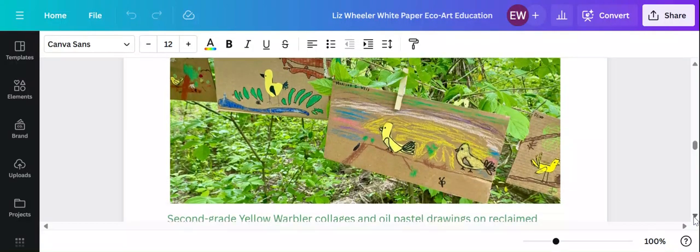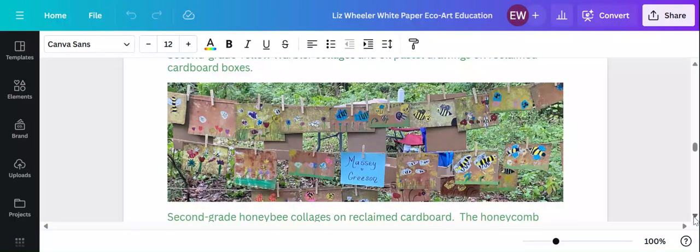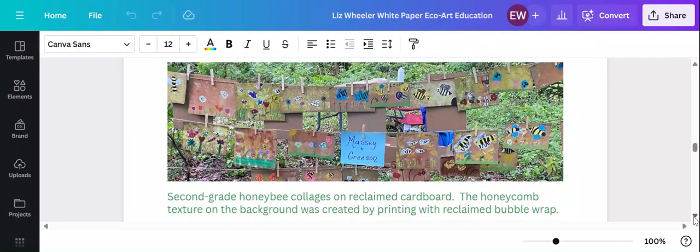So here's some yellow warblers on cardboard and honeybees on cardboard. Also, the stamping in this was done with bubble wrap that we saved and then used for our honeycomb stamps.